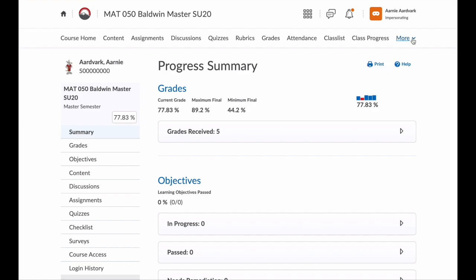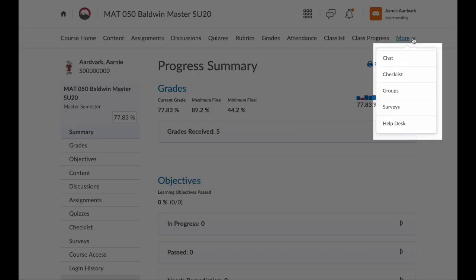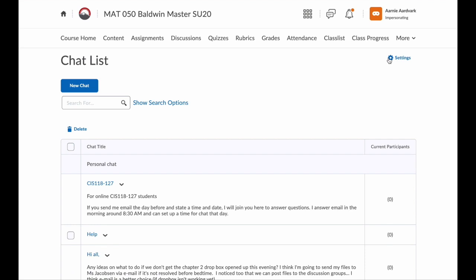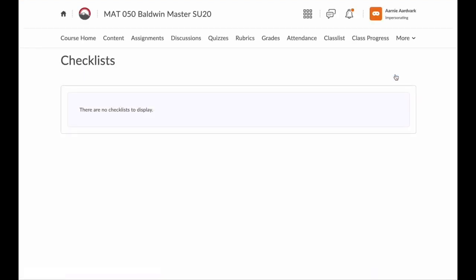The last link is More, but when you click on this, you may see even more tools. Here I see the following: Chat — this allows me to start a chat or join an existing chat with my instructor or some of my classmates. Then Checklist — if my instructor created checklists, I would see them here. It allows me to check off items as I complete them and helps me stay on task.